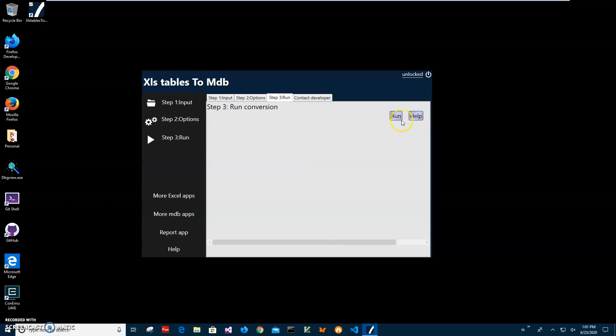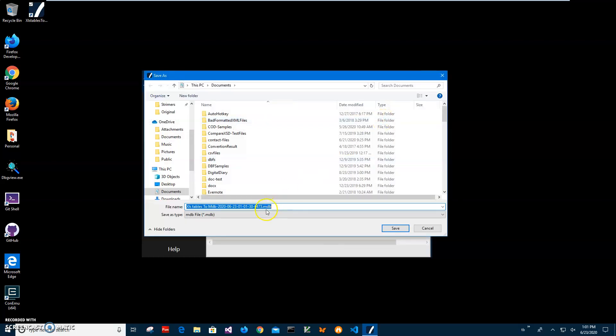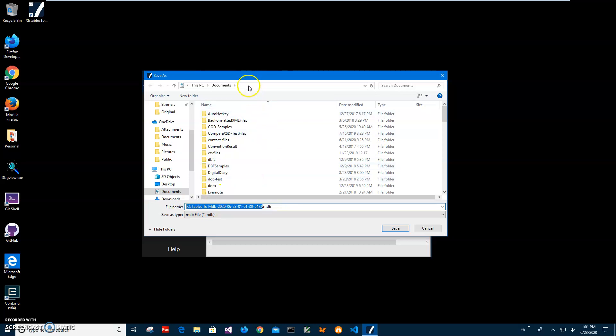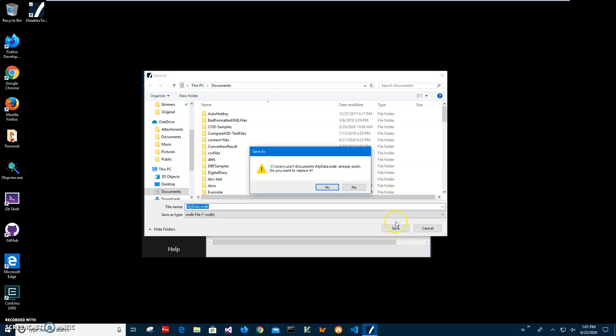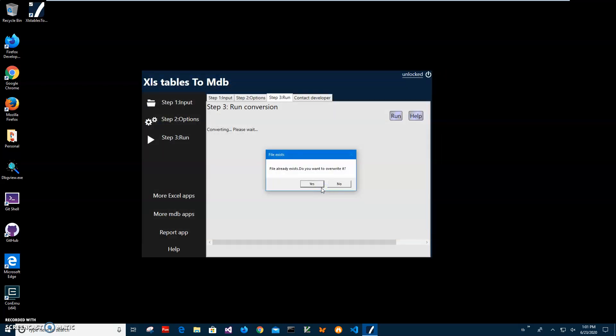The final step will start the entire process. Now it's asking me what will be the name of the new MDB database. I will type my data MDB, click on Save. It already exists, I want to replace it. Yes, I want to override. You can see the data has been saved.